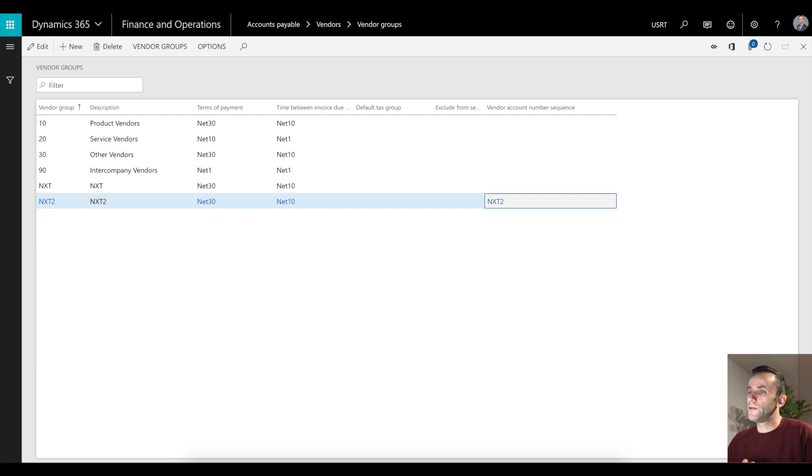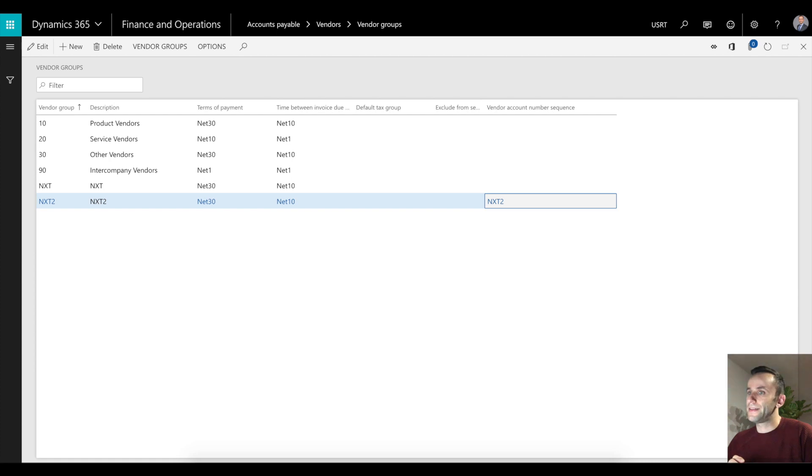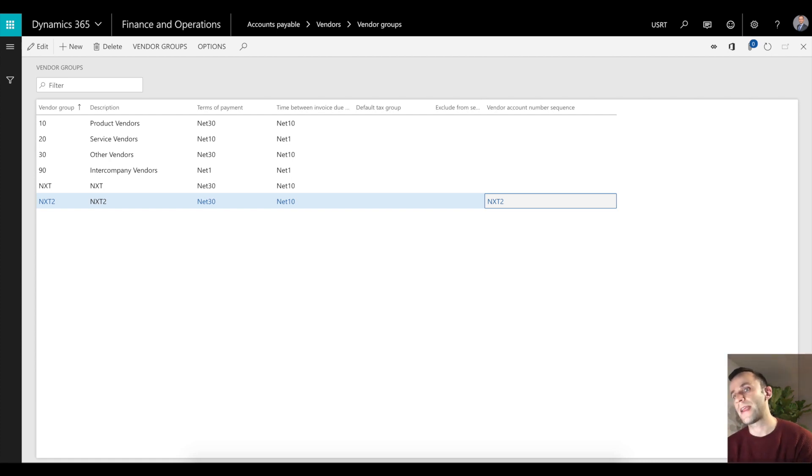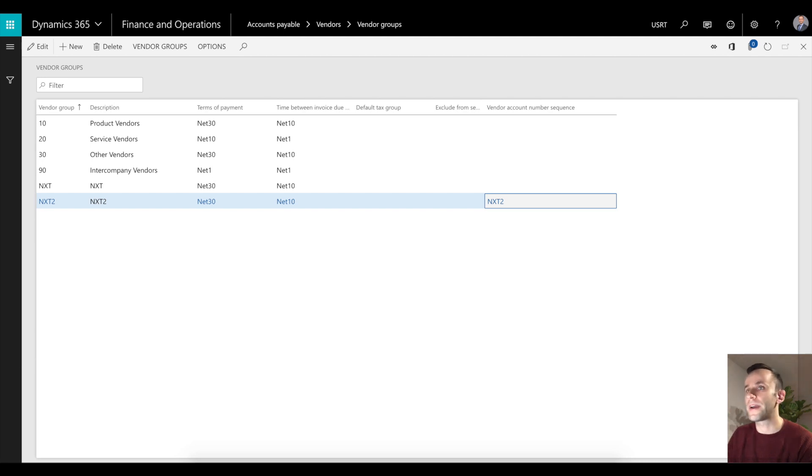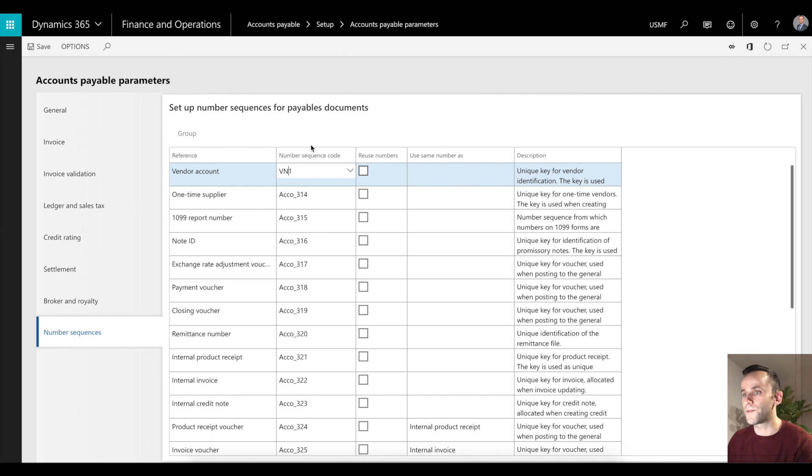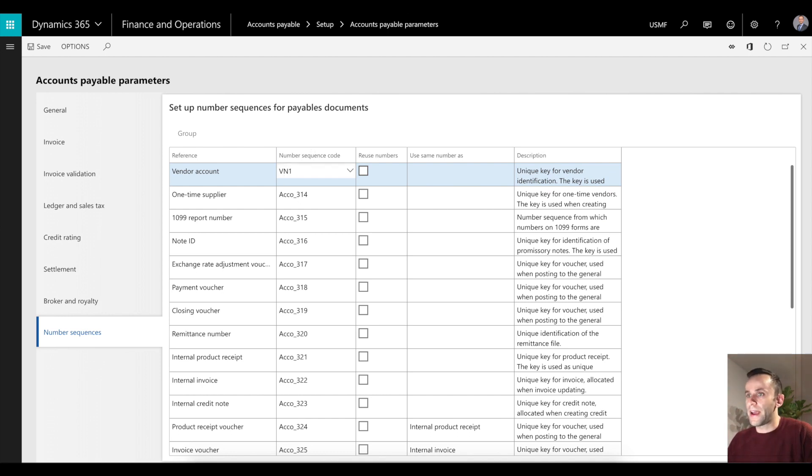It's a two-level hierarchy. If your vendor group has a vendor sequence assigned, the system will use that vendor number sequence. If you don't have that set up for vendor group, the system will use number sequence from the accounts payable parameters form. Let's see this functionality in action.